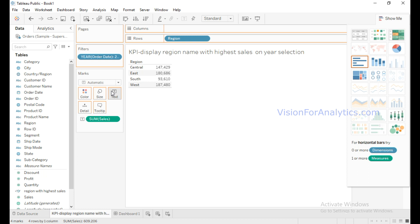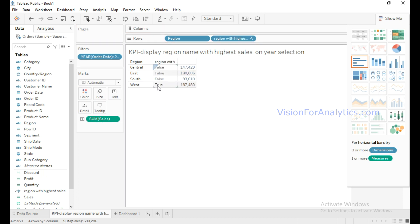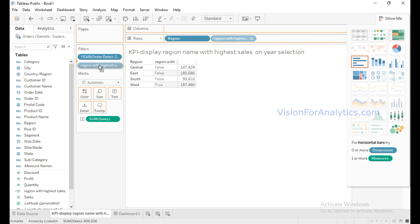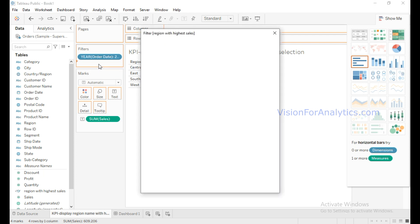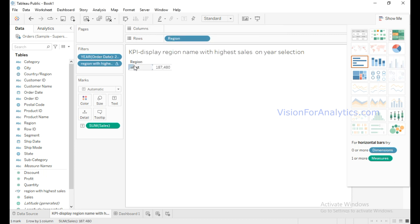Click OK, then drag this calculated field and put it in text. Show it in tabular format. Now you can see it is displaying a boolean value TRUE wherever the sales are highest among all the regions. I will keep this Region with Highest Sales calculated field in Filters and select True, then click OK. Now you can see only the region with the highest sales is shown.